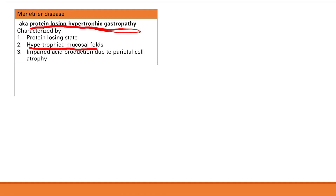Symptoms include vague GI symptoms: pain and weight loss. The other symptom comes from protein loss — if you lose protein, osmotic pressure in your blood vessels goes down, water moves out of vessels, and you get edema. Decreased osmotic pressure leading to edema. There's also an increased risk of gastric cancer. The key is: hypertrophy of the gastric folds → excess mucus production → protein loss → edema.